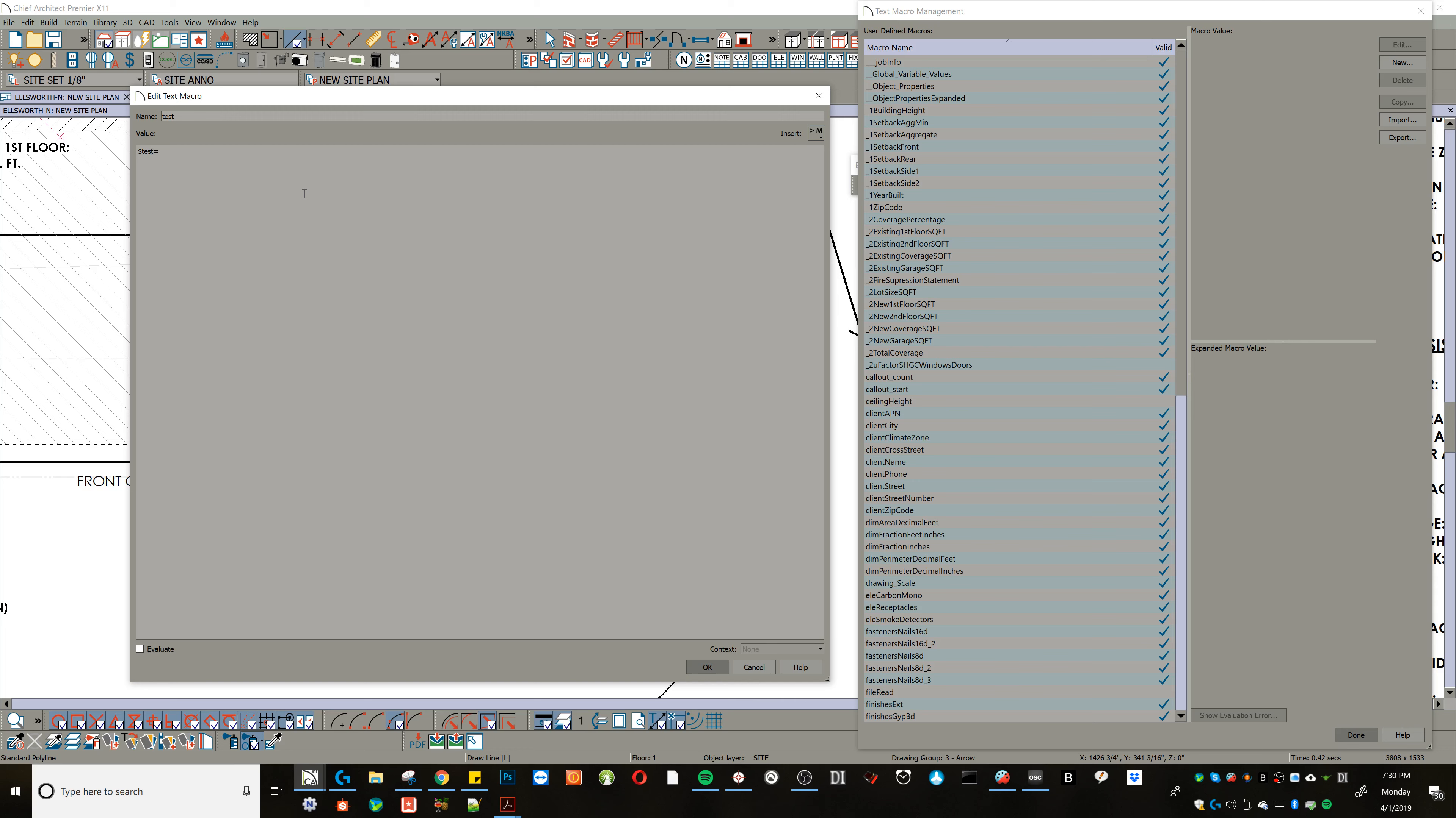But we're going to say that test equals, and let's put a close parenthesis, and I'm going to say that this is the perimeter, which is a value we can grab from that polyline. I'm going to take that perimeter, divide it by 12, and close this guy up. And then I'm going to round that value to two decimal places.